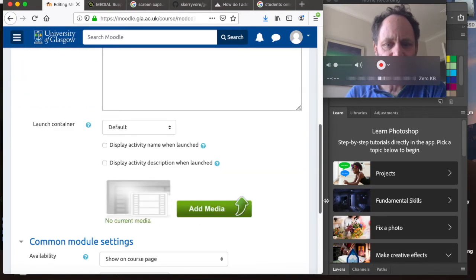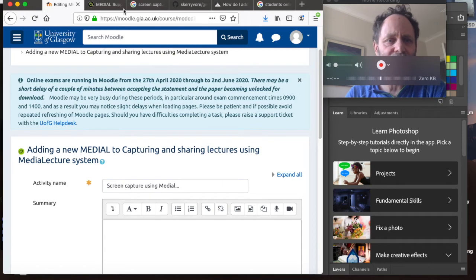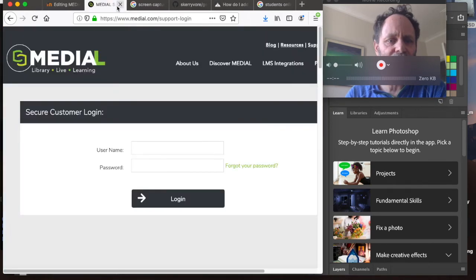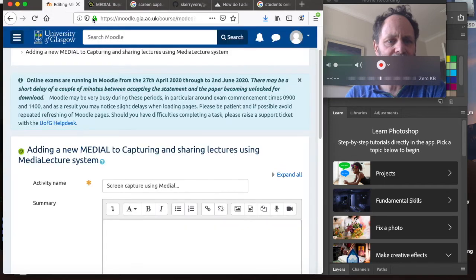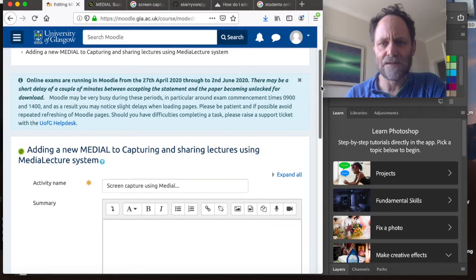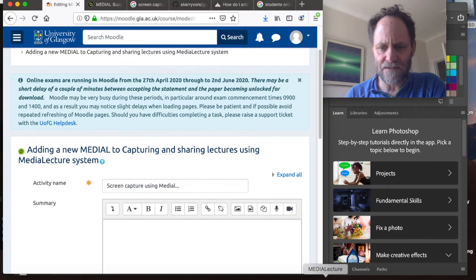So I'm going to do a few things. Let's just go back to, let's have a look at the medial web page.